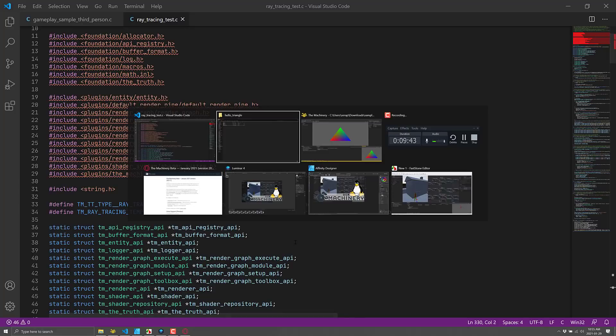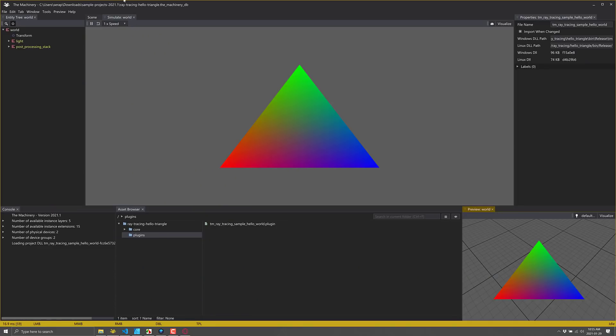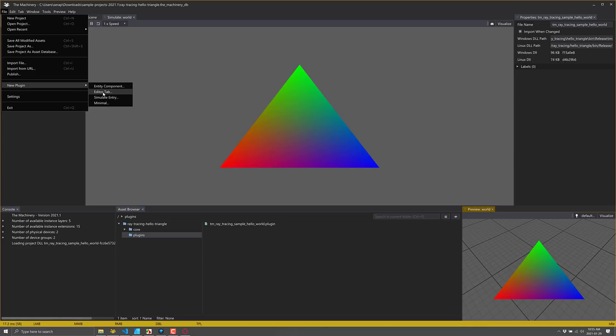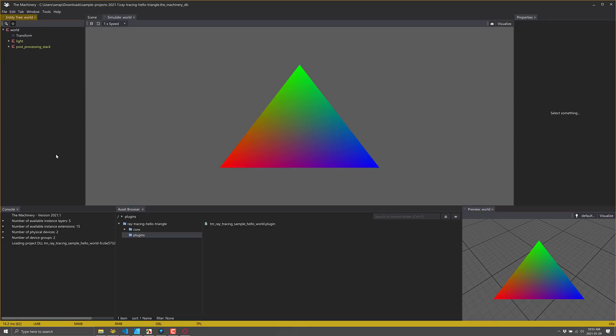Also, if you want to go ahead and start creating your own plugins, you can do so directly from inside here, create a new plugin and you can create various different types. So we could create an entity component. We saw that earlier on in the component section for extending things, component-based editor tabs for extending the editor itself, simulate entity or a minimal entity. So if you want to extend things, all that tooling and functionality is built in here.